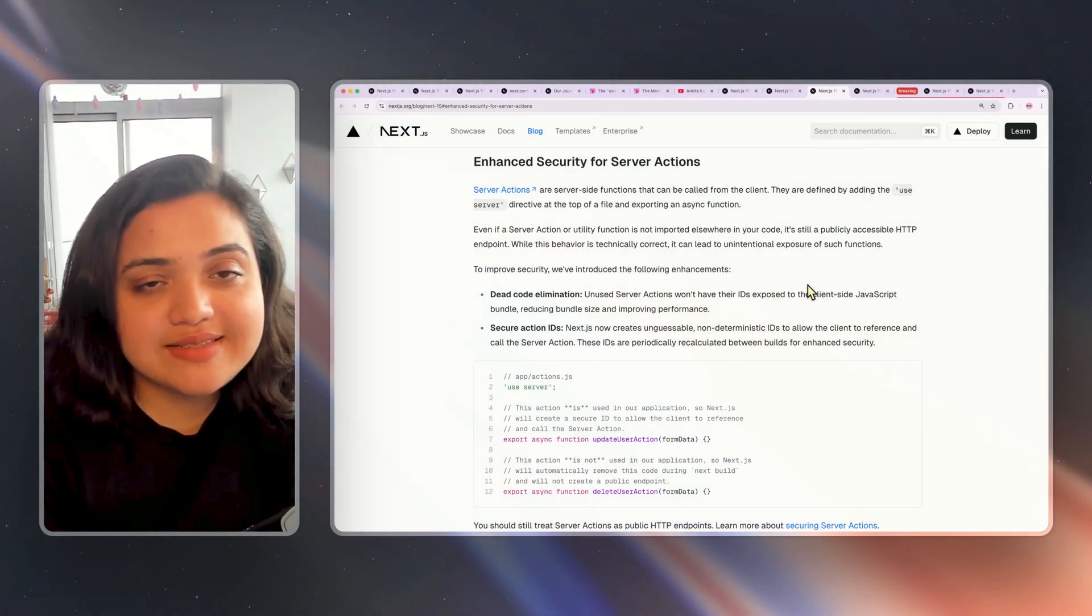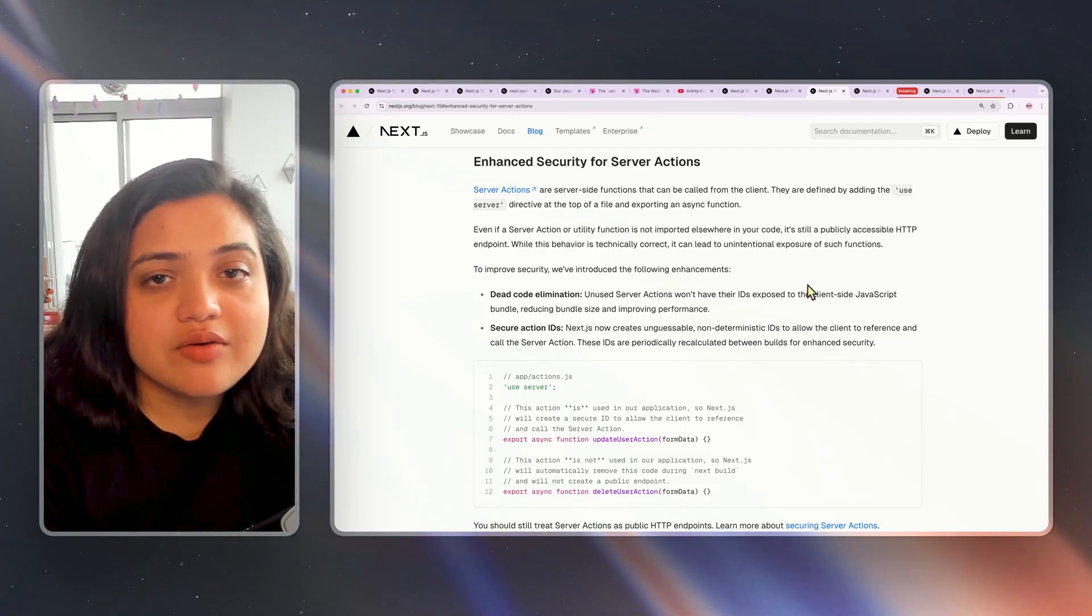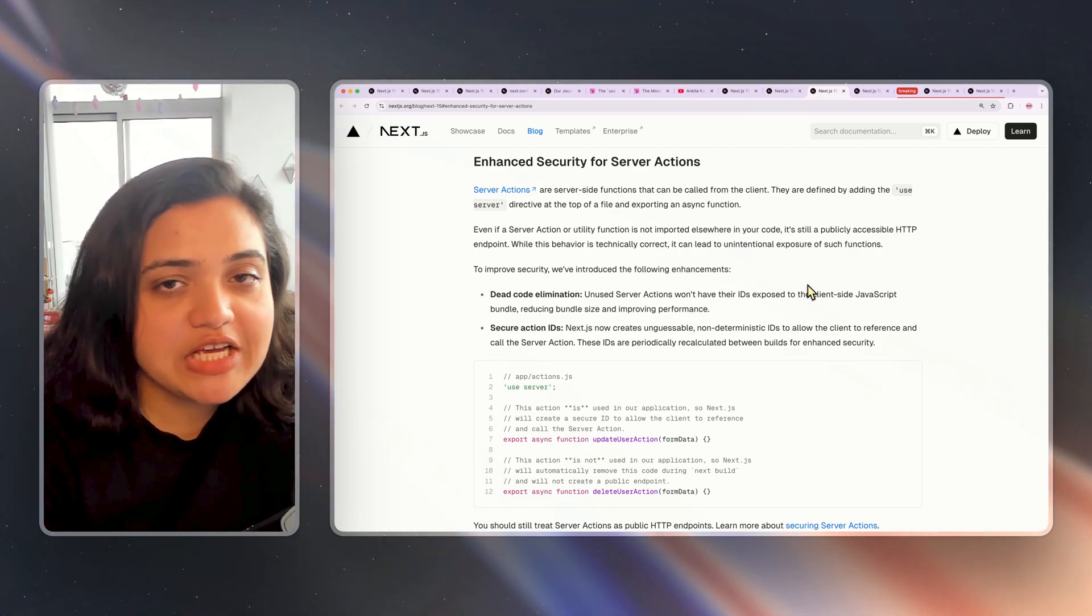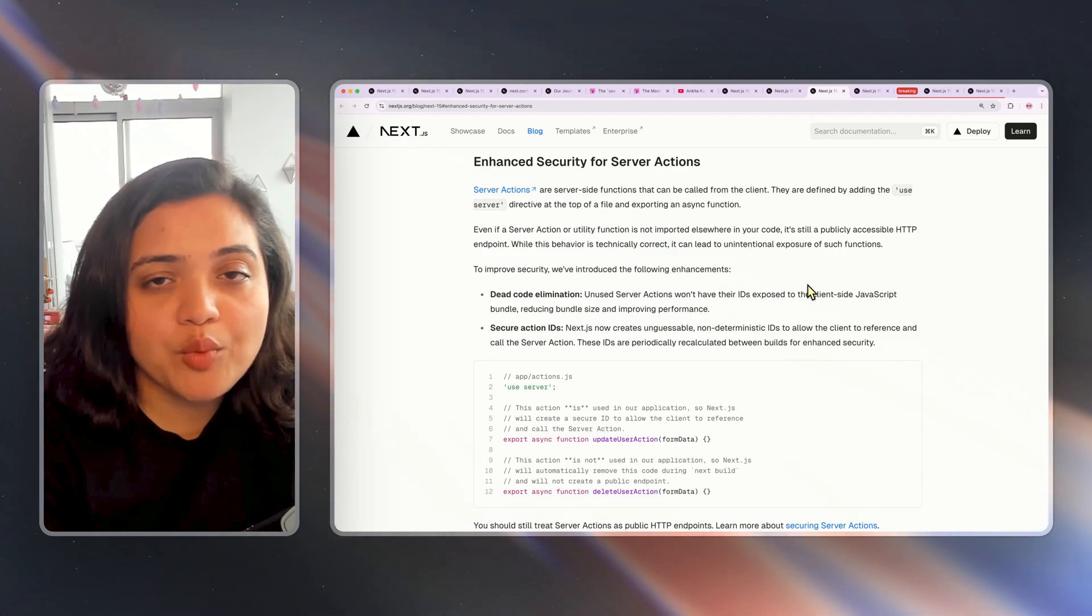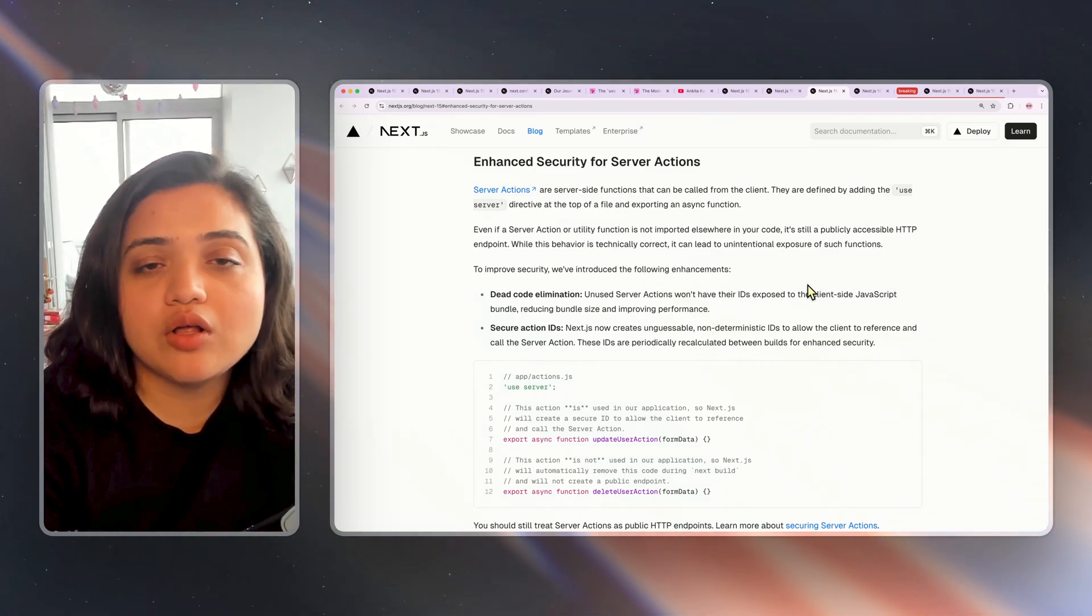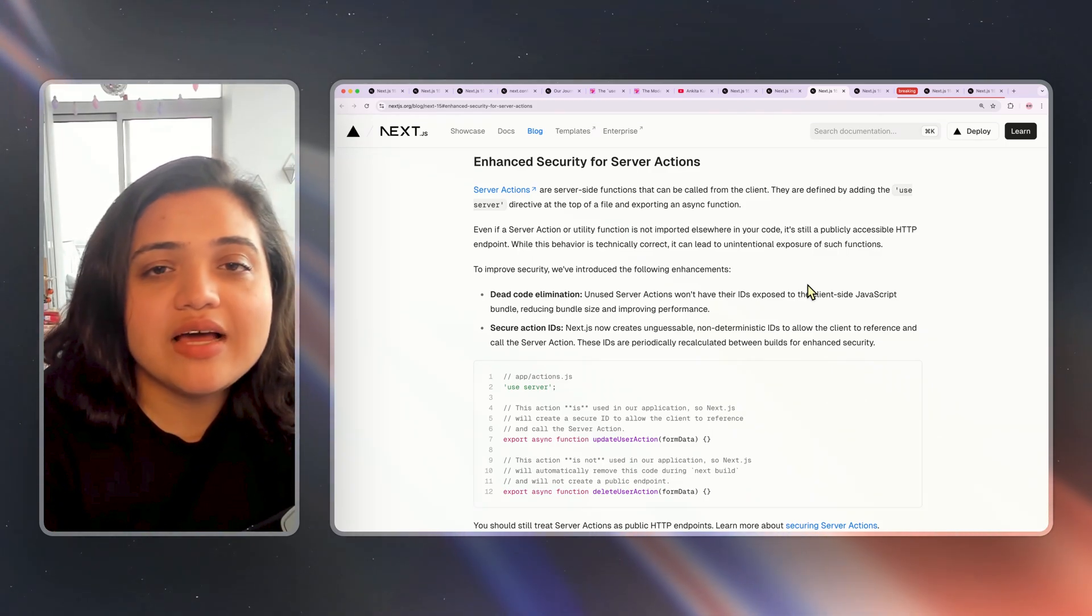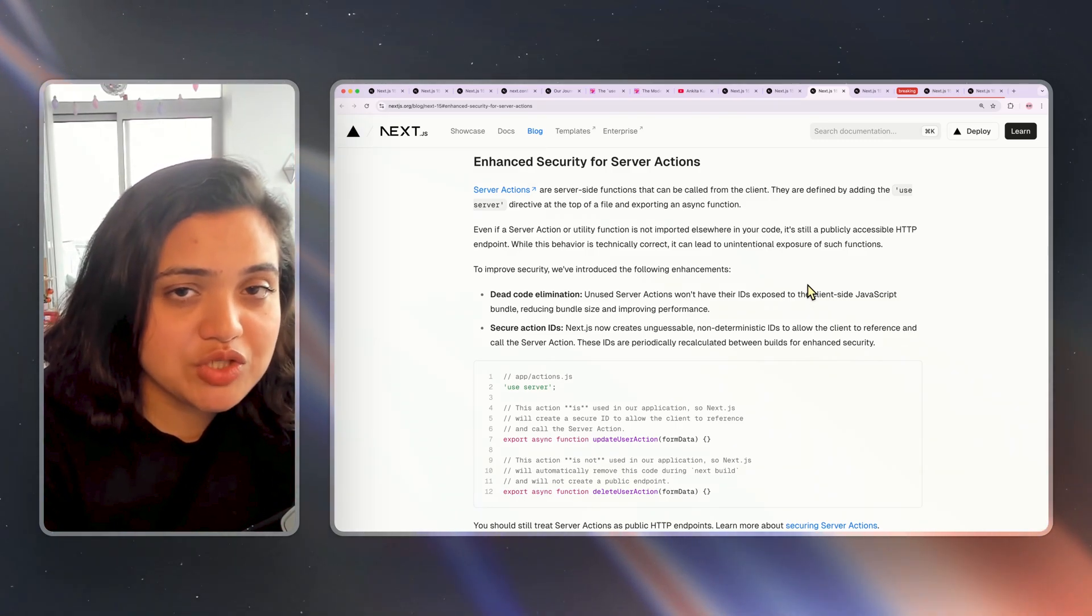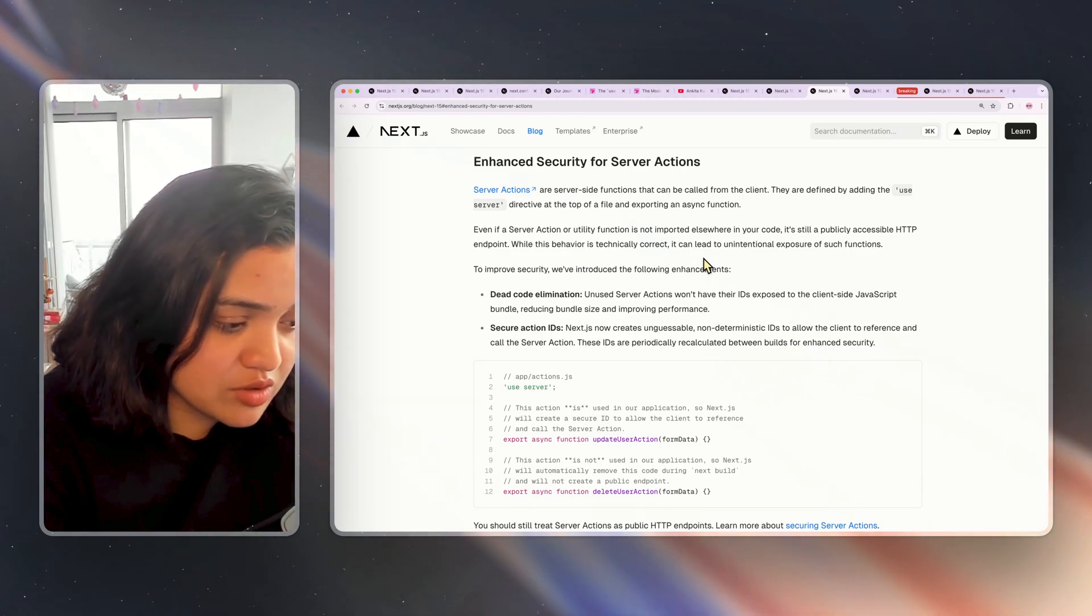Server actions are essentially server-side functions that can be called from the client. Whenever you export a function within a file that has the use server directive, that specific function becomes a public HTTP endpoint that anyone can access. As a developer it is your job to protect that endpoint so that the external users are no longer able to access it without authorization. This is a well-known knowledge in the development world that you need to protect your APIs. With server actions being introduced and the lines between server and client blurring, a lot of developers were forgetting to add that authorization which is why there was an enhancement made in the Next.js 15 version.